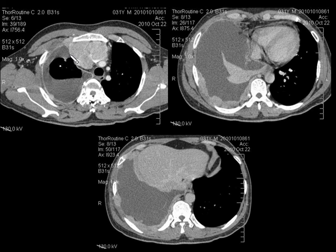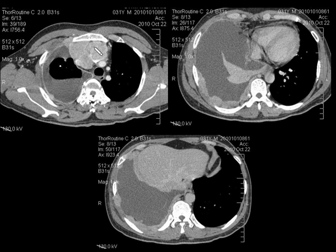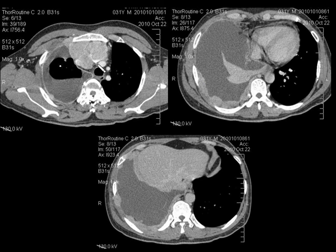Coming to the next spotter, you can see an enhancing soft tissue mass lesion in the anterior mediastinum insinuating between the great vessels, with moderate-to-gross pleural effusion and nodular deposits along the pleura. In this 31-year-old male, this is a classical case of thymoma with drop metastasis — this is not a seminoma or germ cell tumor because there are no calcifications or fat densities. Remember drop metastasis from thymoma to the pleura and lungs.